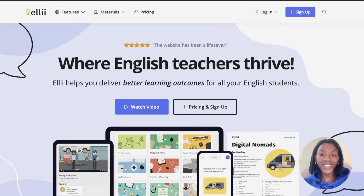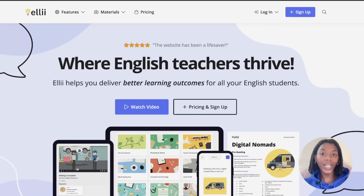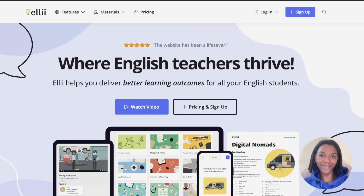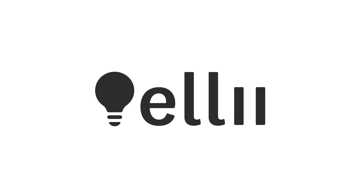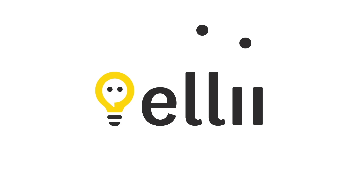That's it for this video on how to sign up. We're excited to get you started with Ellie. If you have any questions, please do not hesitate to reach out to us. Happy teaching! See you next time.